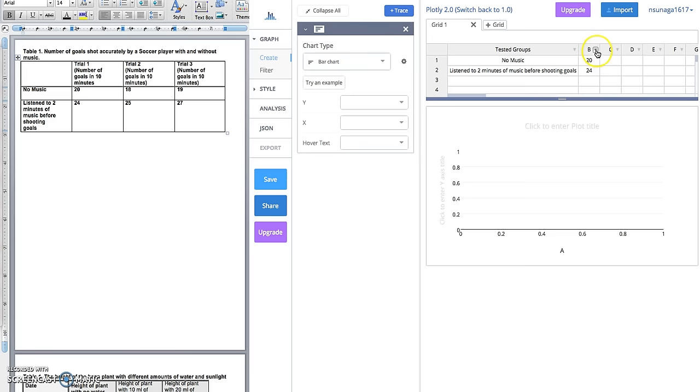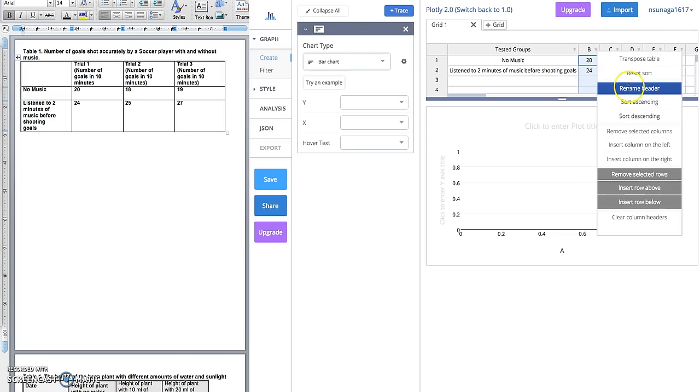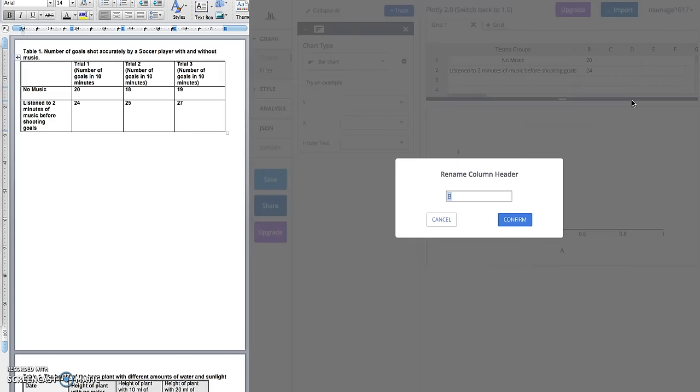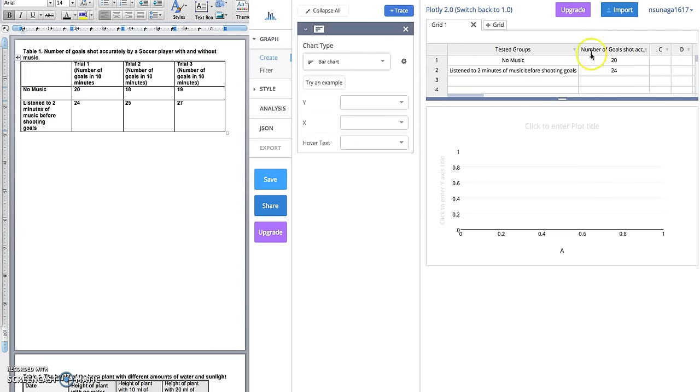Column B—20 and 24—these are numbers of goals that were shot accurately. Let's go ahead and rename this 'Number of Goals Shot Accurately,' then click on confirm. Now we have our labeled groups here and the labeled number of goals that were shot by each group.